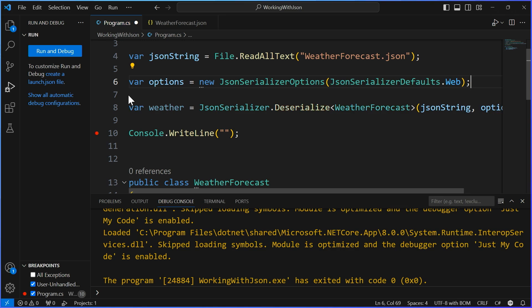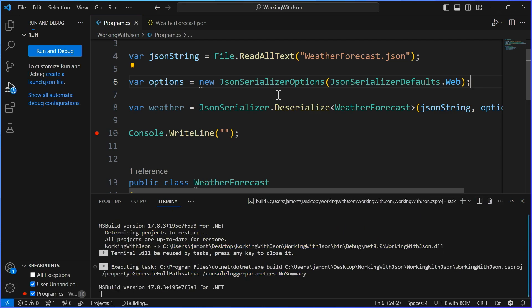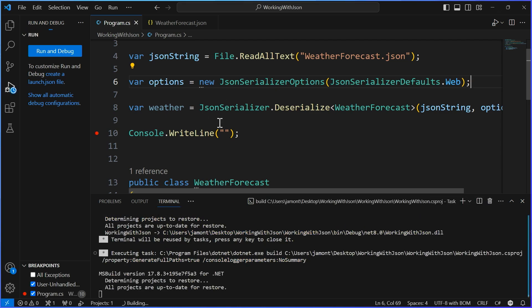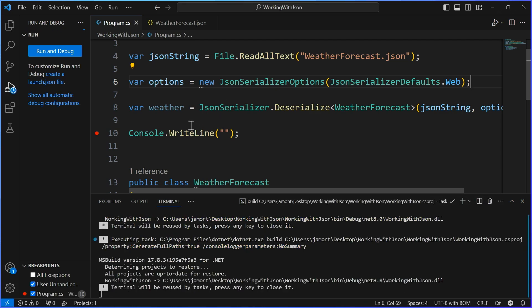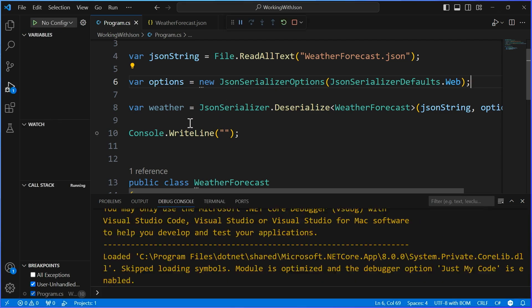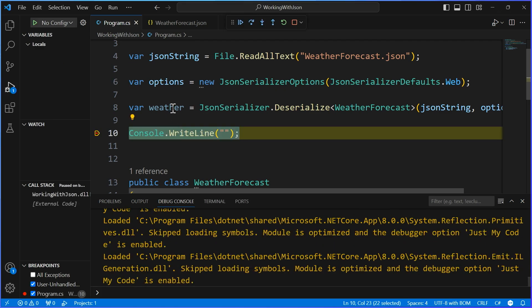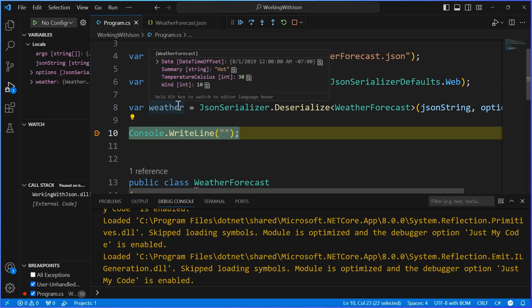That's it. So now it'll use the same ASP.NET Core serialization and deserialization options. So now when I hit F5, just like this, it should work exactly the same. And sure enough, it works. Exactly the same.